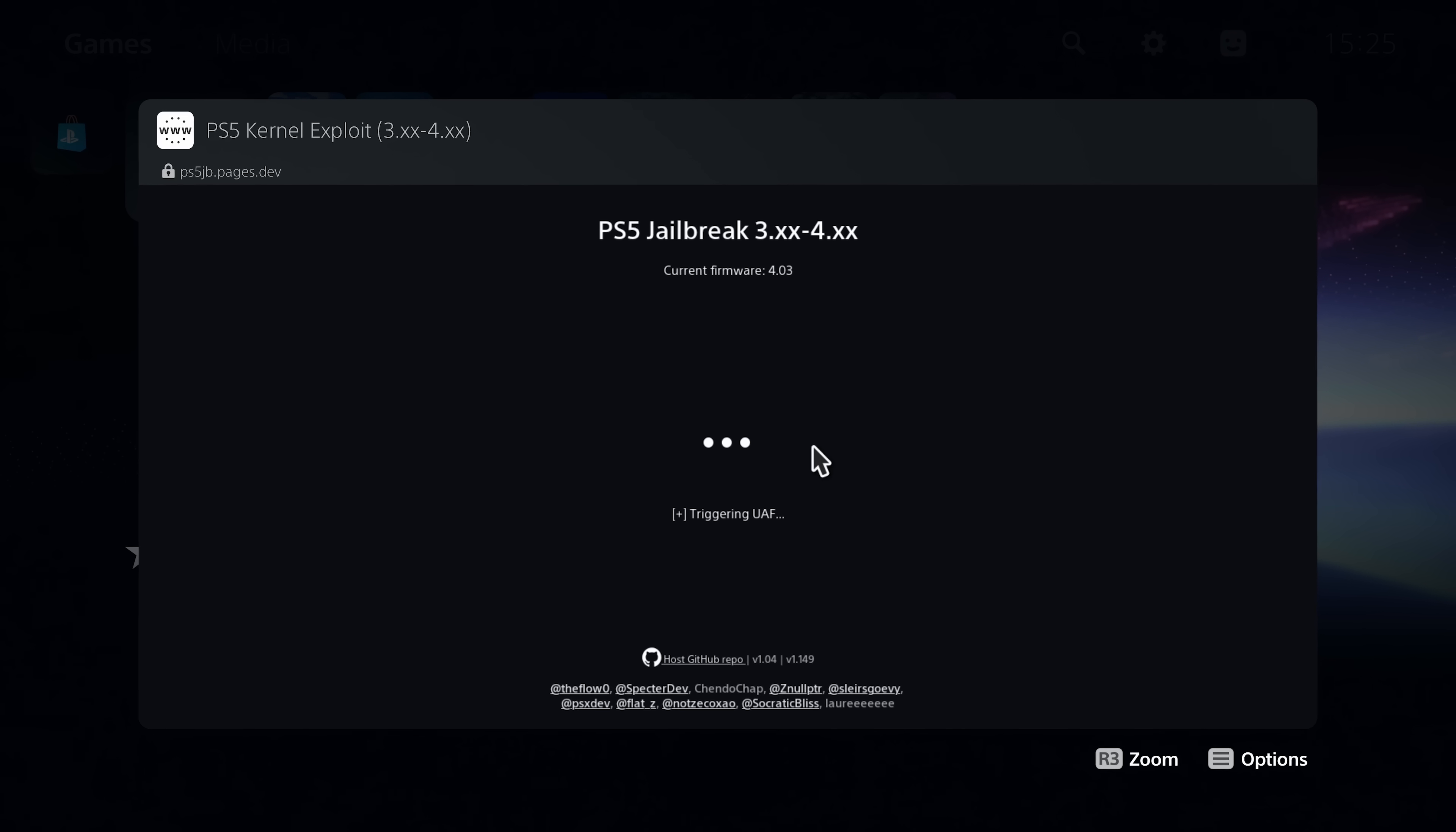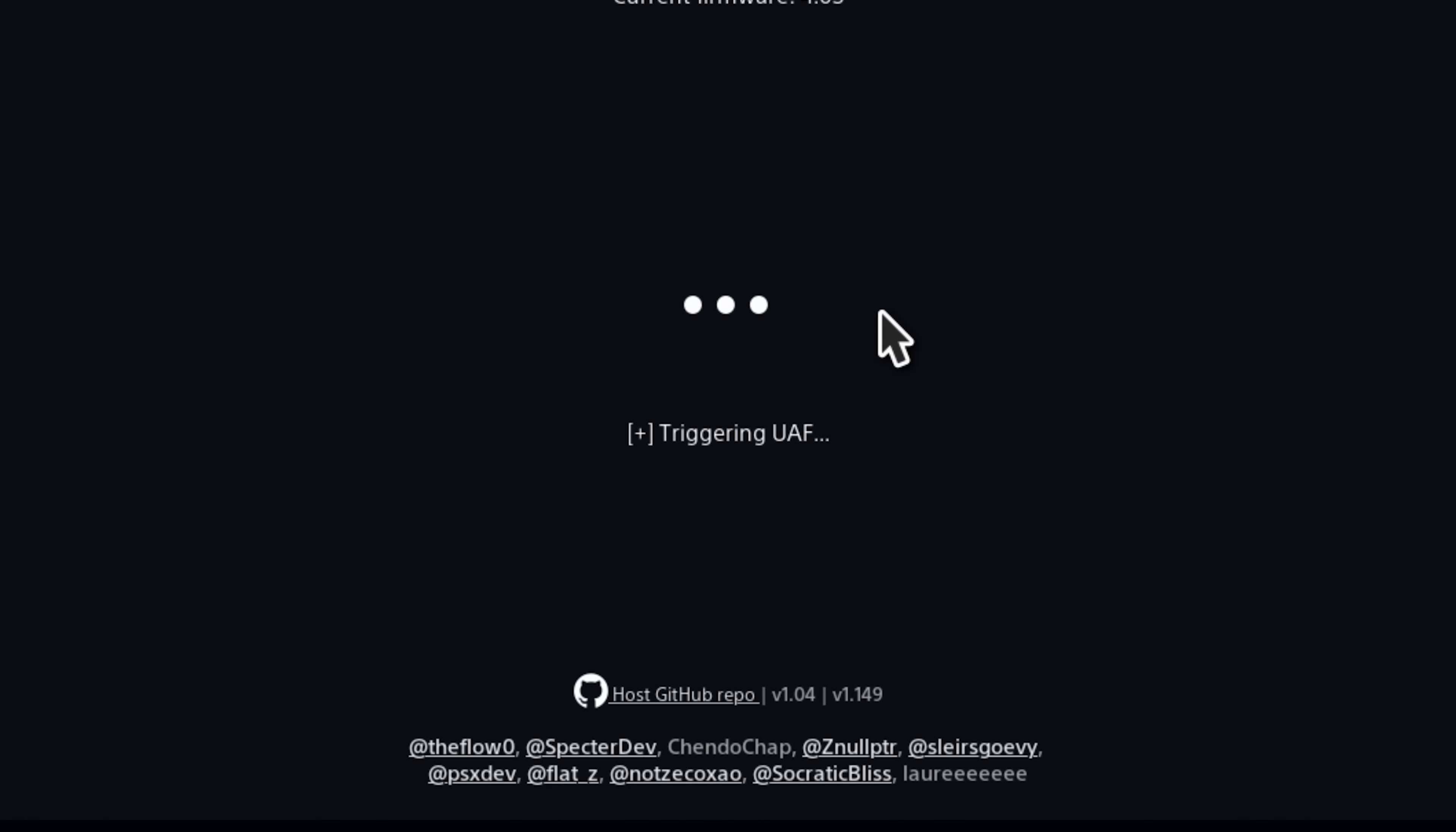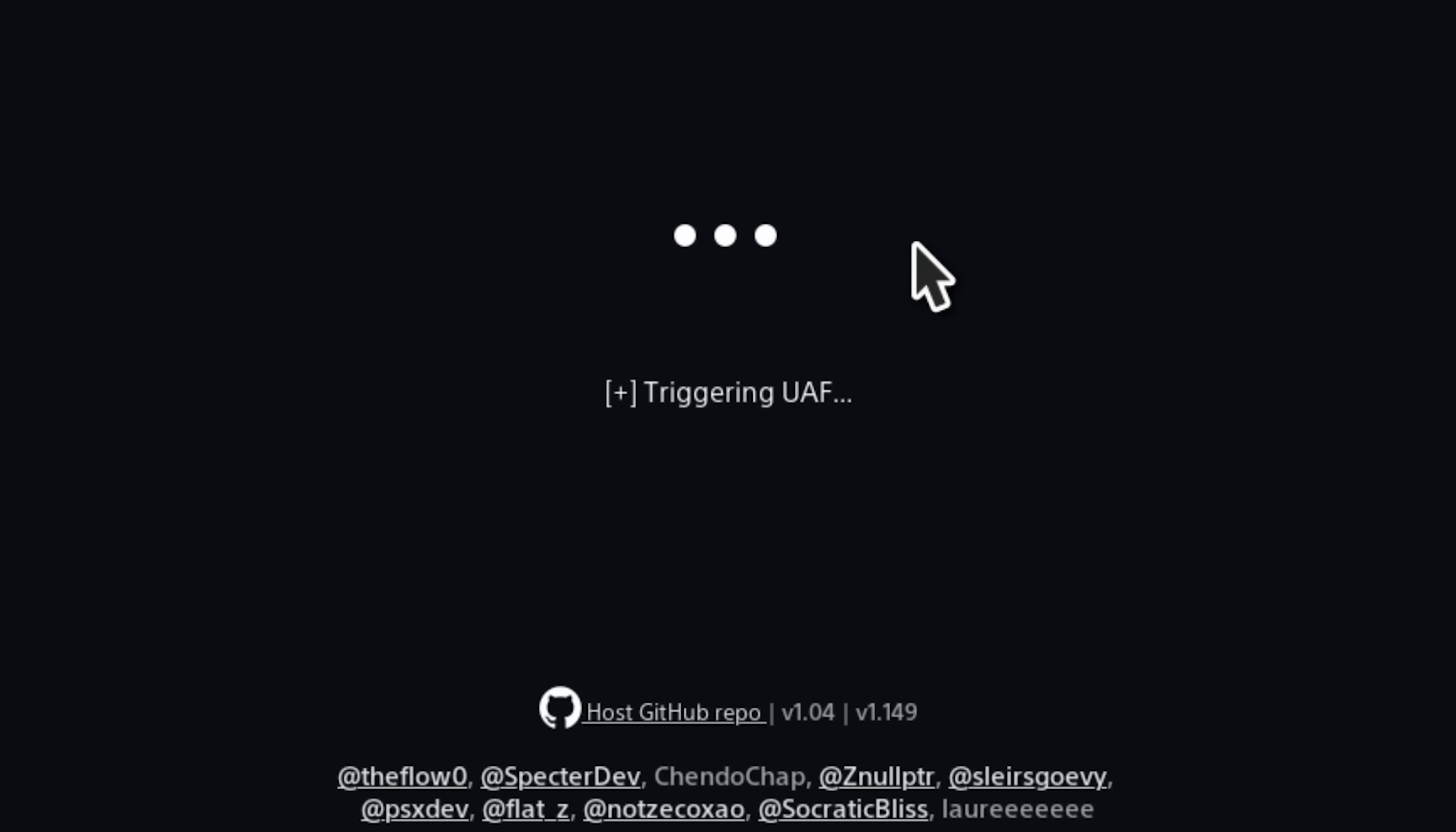Once it gets to triggering UAF, that means it's doing the kernel exploit at that point. So it's just the point up until triggering UAF, and it only takes about eight seconds there to actually load that with the old exploit.